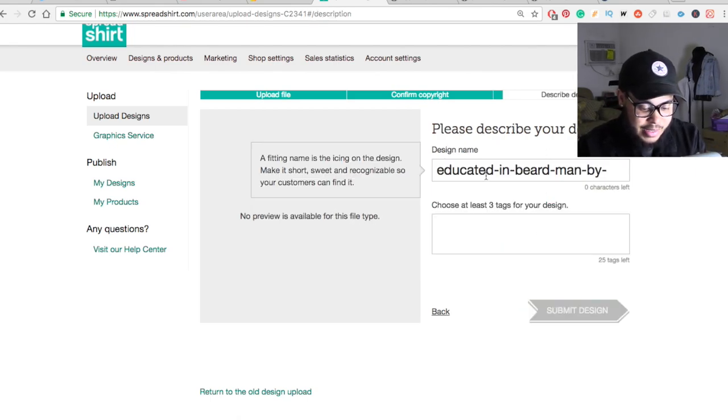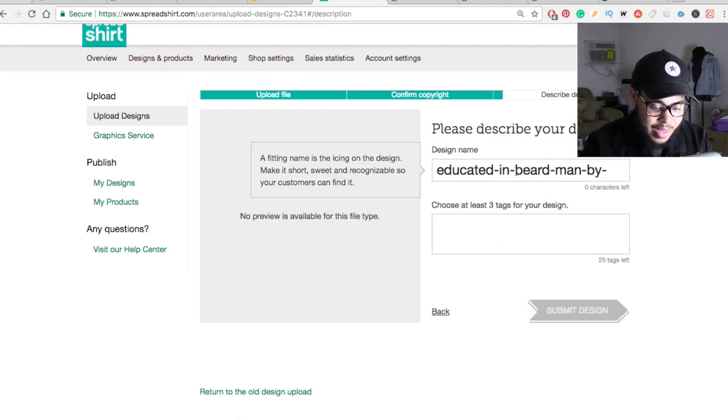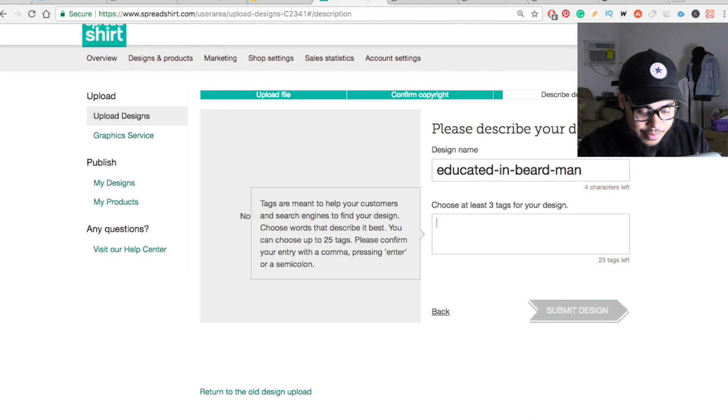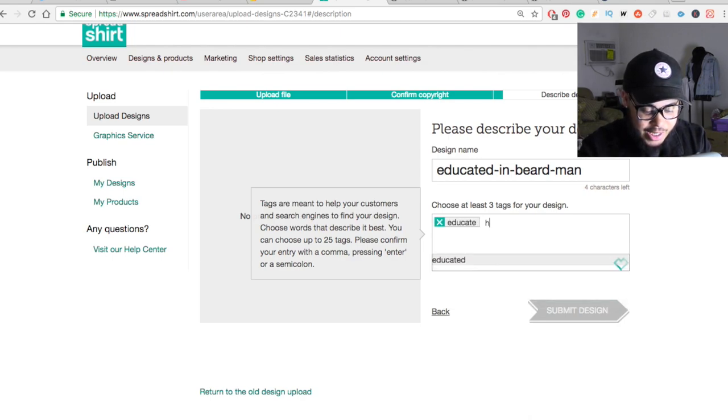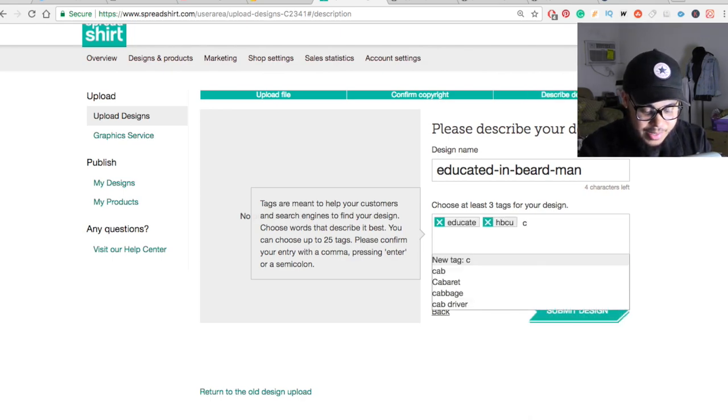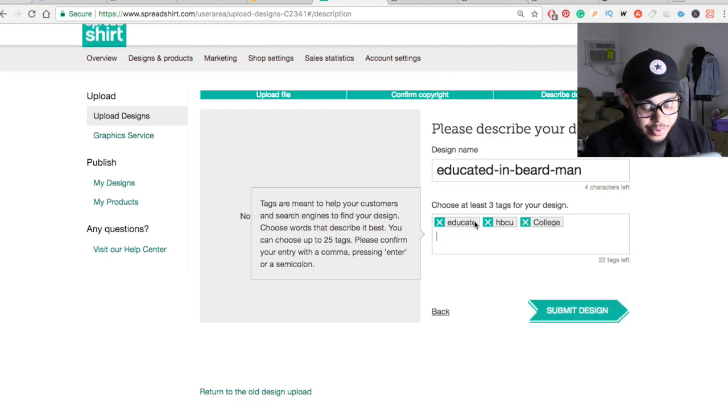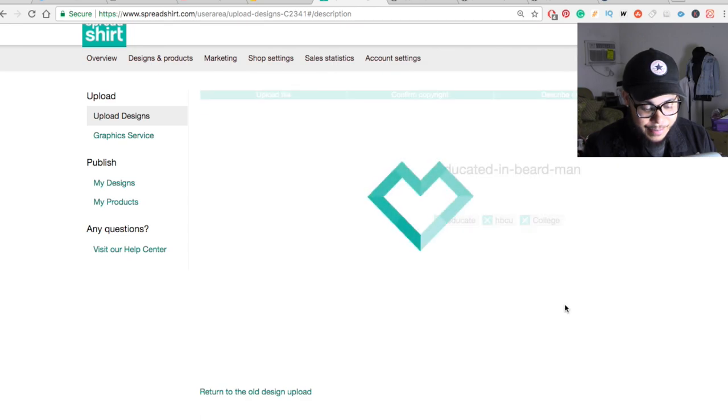But I'm just going to go ahead and describe my design. So it's an educated bearded man, and I'll put in some tags. So maybe educated, HBCU, we'll type in college. And really all you need to do is type in three tags. So I think that looks pretty good right there. We'll hit submit design.